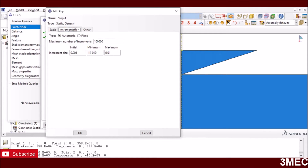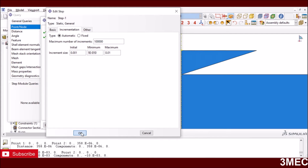For increments, I use a large maximum number of increments so the simulation doesn't stop prematurely. The initial time increment is small, the maximum increment is 0.01, and the minimum is 1×10⁻¹⁰.